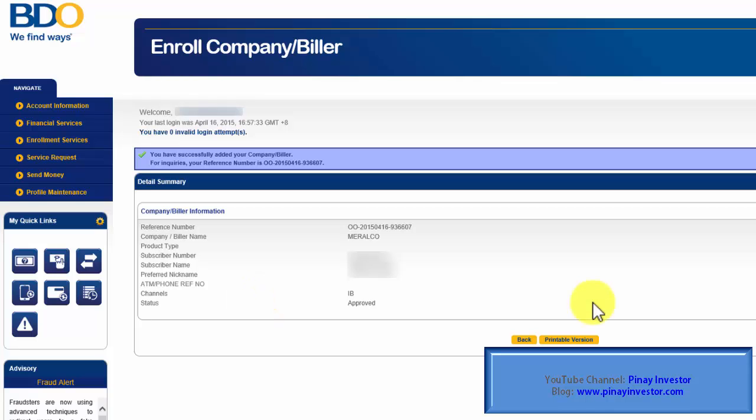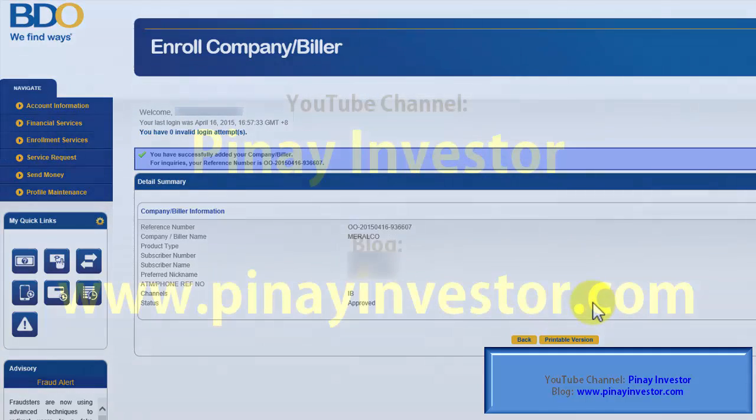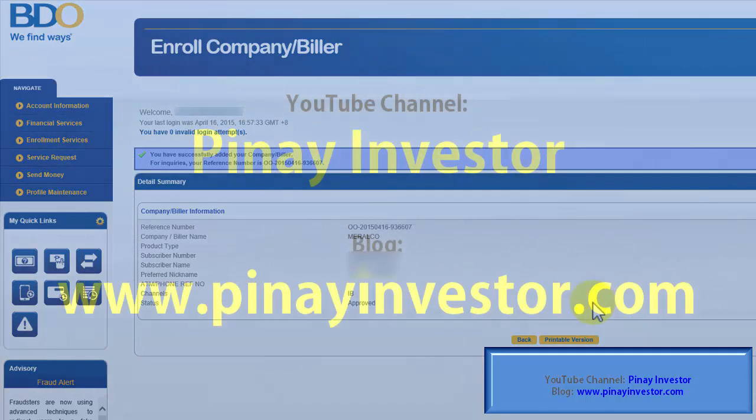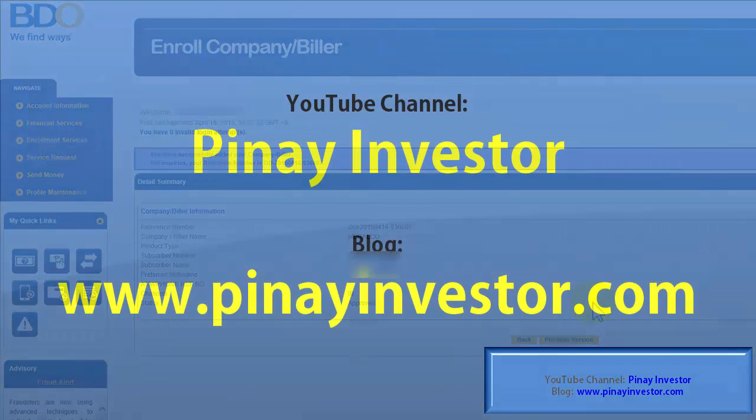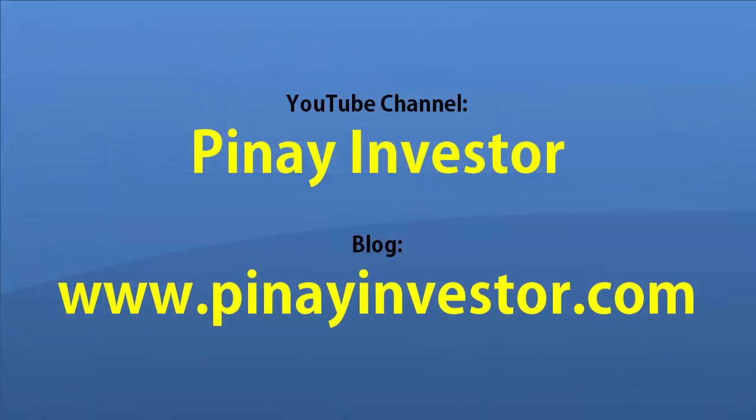That's it for today. I hope you found this helpful. Please don't forget to subscribe to my channel, Pinay Investor, and visit my blog at pinayinvestor.com. Thank you for watching. Have a great day.